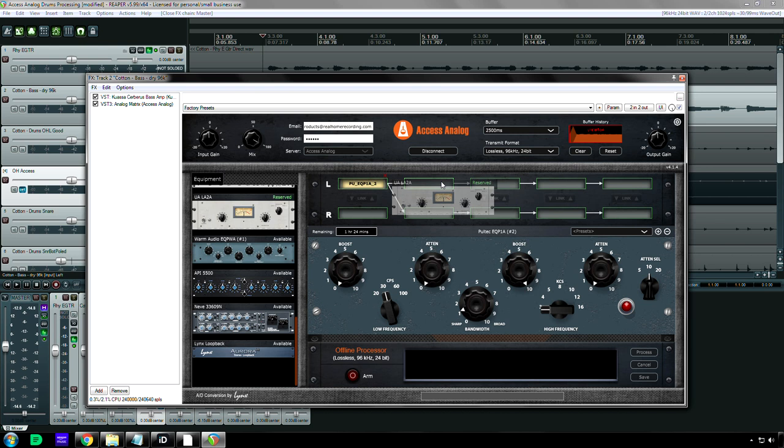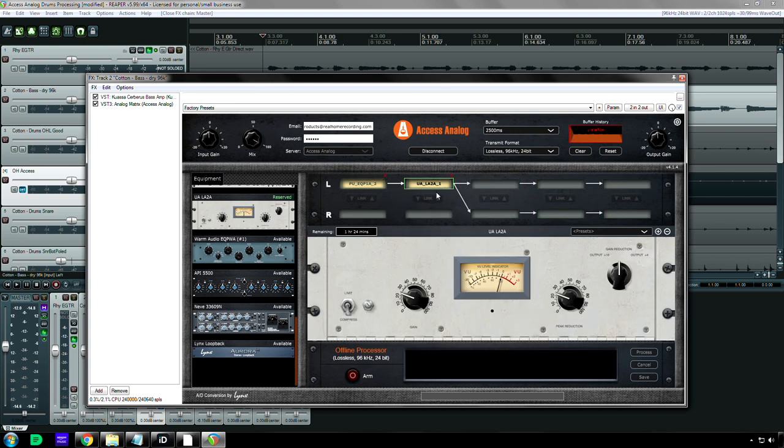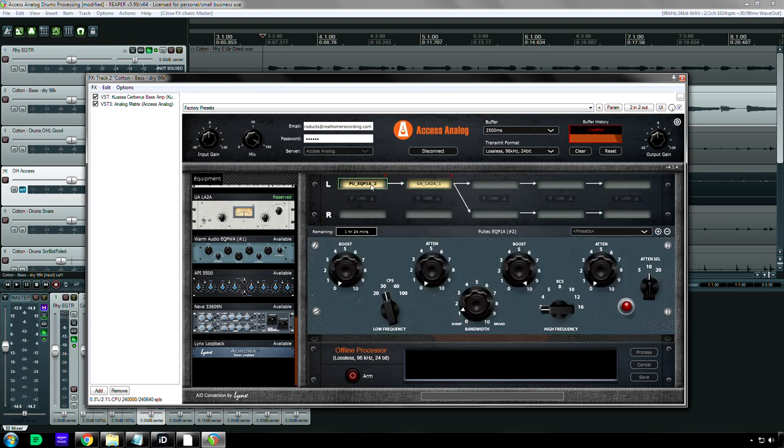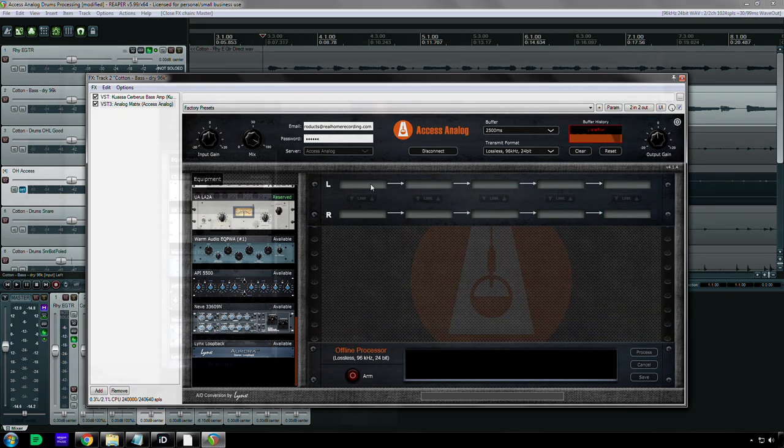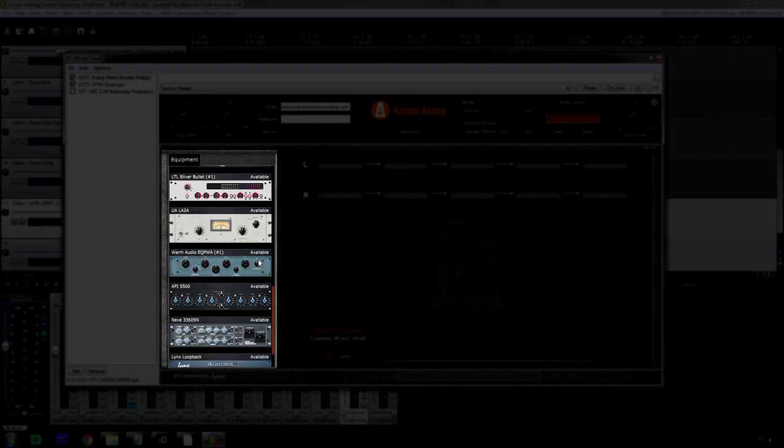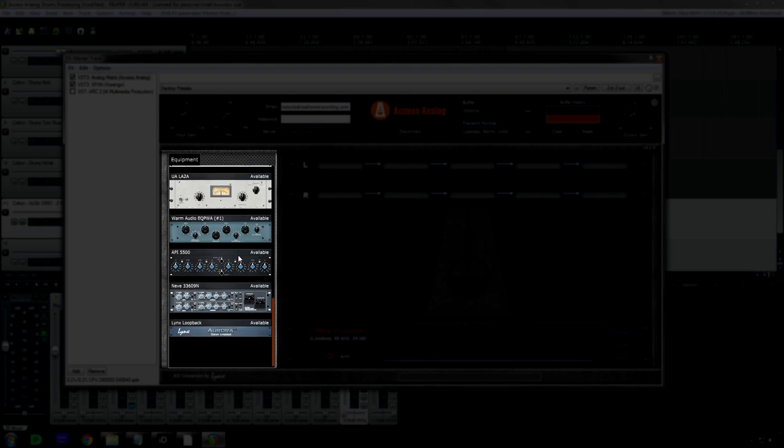I dragged and dropped it, and it just said nope. So I'm going to let those guys know that the LA-2A was not working. And let's see, the API-5500 worked great.